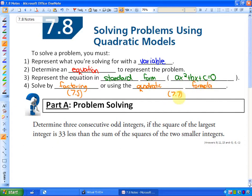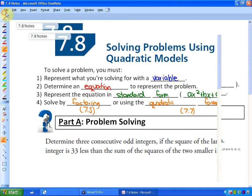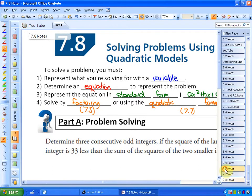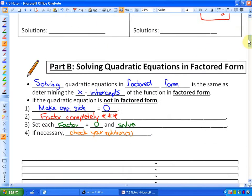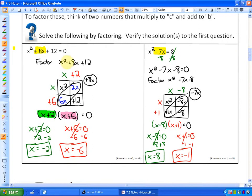Going back to sections 7.5 and 7.7 — in 7.5 we had to make one side equal zero. That's why what we're doing in word problems is exactly the same. Our problem solving is, at some point, getting into standard form. Section 7.5 was solved by factoring: once you had an equation equaling zero, you would factor.